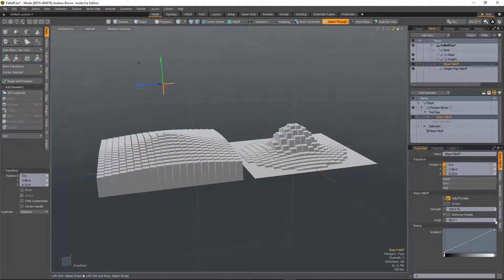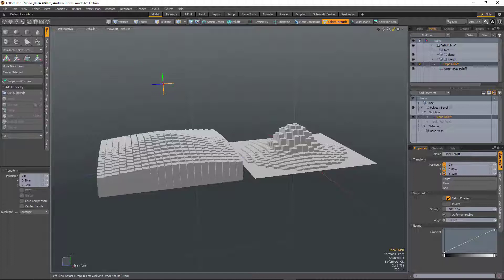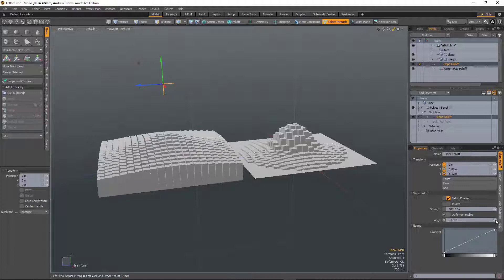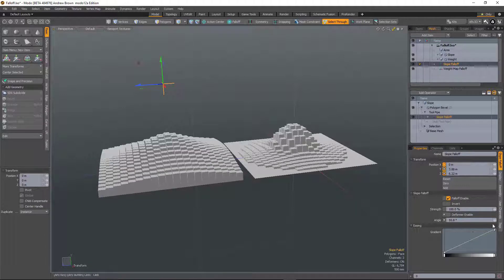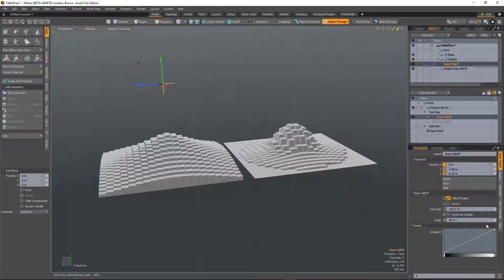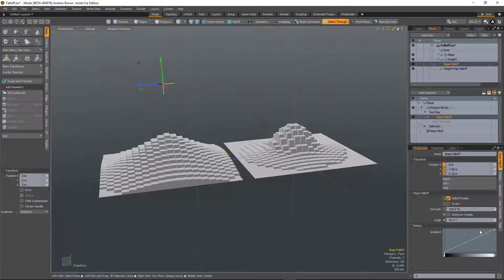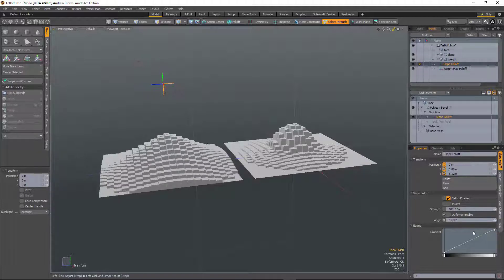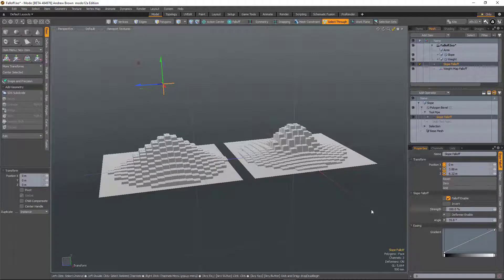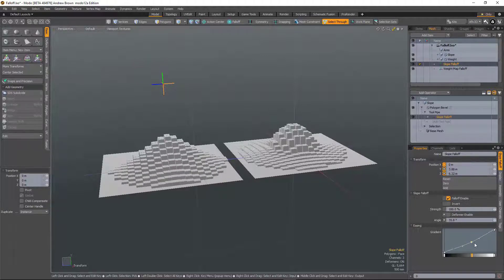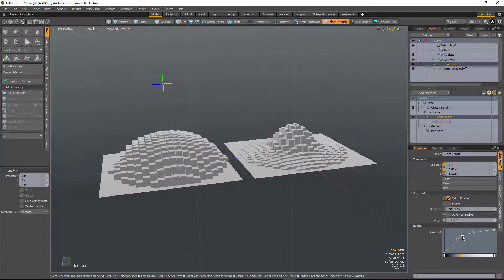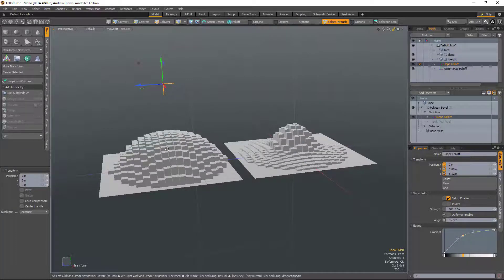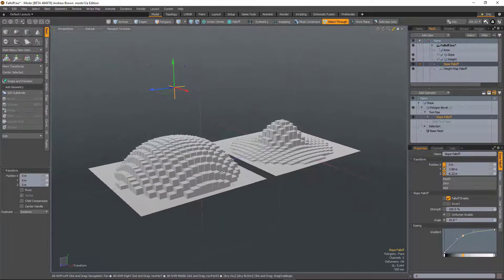If I reduce the angle, I reduce the amount of offset on the bevel. And of course, again, I can use the gradient editor to modulate that effect.